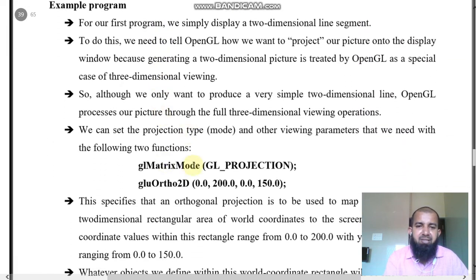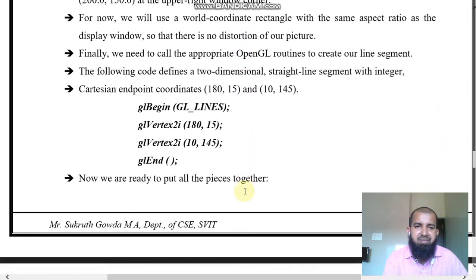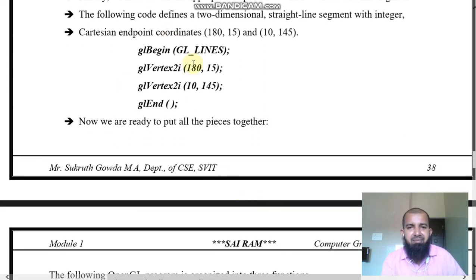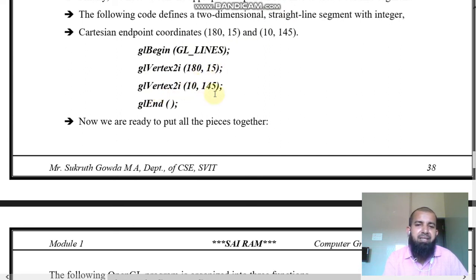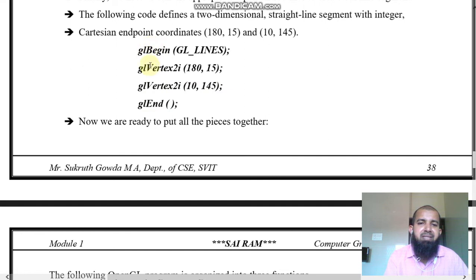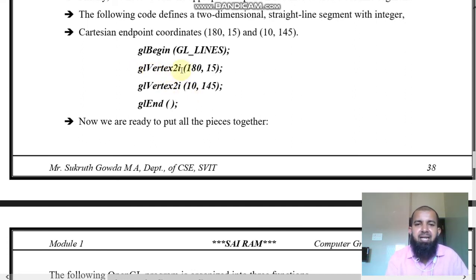We also have glMatrixMode with GL_PROJECTION and gluOrtho2D, which are functions used in the program. If you want to display a two-dimensional line, you use glBegin(GL_LINES), then specify two points — for example (180, 15) and (10, 145) — then glEnd, with 'B' and 'E' capitalized. The points are specified using glVertex2i, where 'i' means integer.